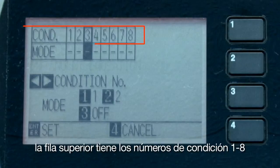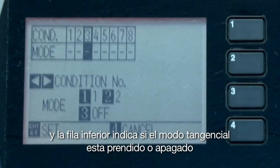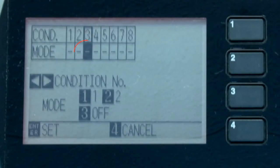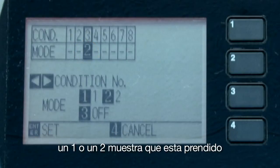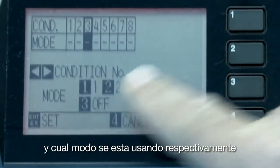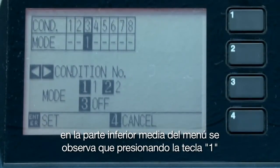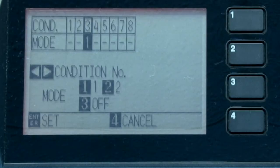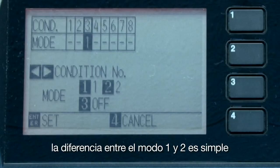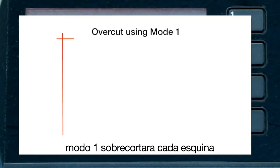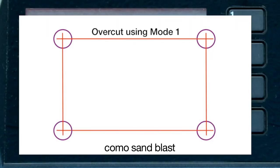In the tangential emulation menu, the top row shows condition numbers one through eight and the bottom row indicates whether tangential mode is on or off for each condition. A dashed line indicates tangential is turned off; a one or two shows it is enabled and which mode is used. Pressing the 1 key sets tangential emulation to mode one, and pressing the 2 key sets it to mode two. Mode one will over-cut on each corner — especially needed when cutting supple media such as sandblast rubber.